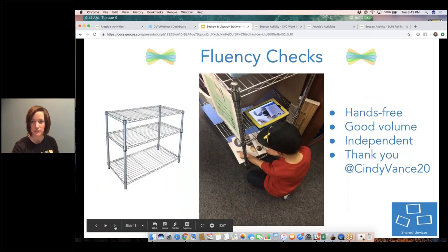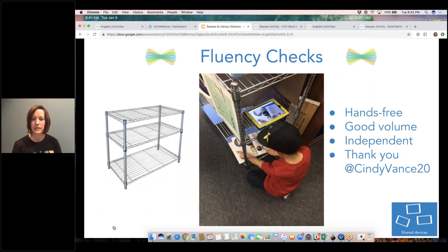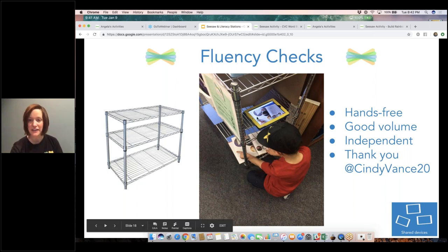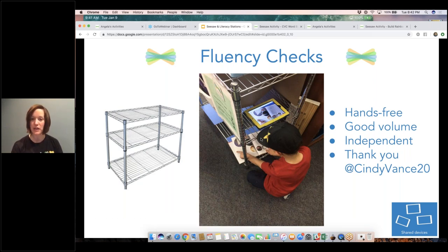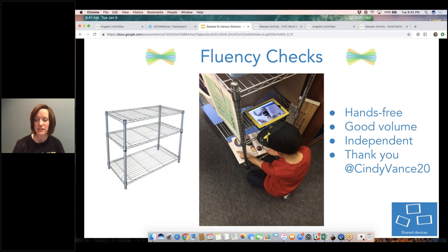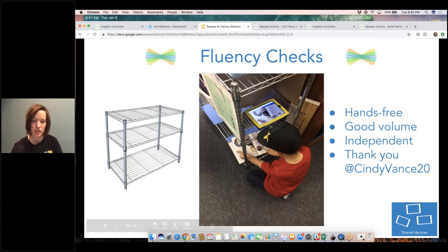The next thing I want to talk about is fluency checks. Don't we always wish we had more time to hear every single kid read to us? My friend Cindy Vance — amazing kindergarten teacher — this is my favorite activity for getting students to be able to record and read while not holding the device. They are hands-free: the iPad is propped up, they push the record button shooting video, they're right under it so you can hear them really well. Their hands are free so they can point to text. This works for older students too, not just kindergartners — even second graders. You don't necessarily have to have someone else trying to videotape them. Shout out to Cindy!